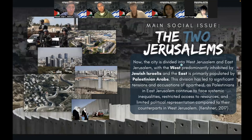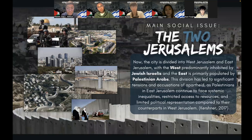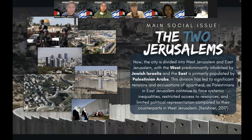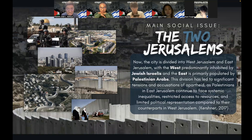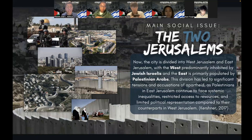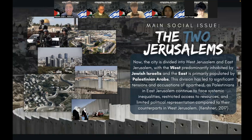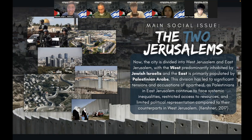Because of this historical background, we have decided to choose our social issue: the duality of Jerusalem — essentially how Jerusalem is now divided into the West, which is predominantly inhabited by Jewish Israelis, and the East, which is primarily populated by Palestinian Arabs. This division is the centerpoint of all the tensions and accusations of racial discrimination and apartheid in Israel, as Palestinians in East Jerusalem continue to face systemic inequalities, restricted access to resources, and limited political representation, compared to their Jewish counterparts in West Jerusalem. These issues are symbolically marked by a separation wall that divides Jerusalem into two different cities in the same place, which is literally and figuratively the conflict of modernity.